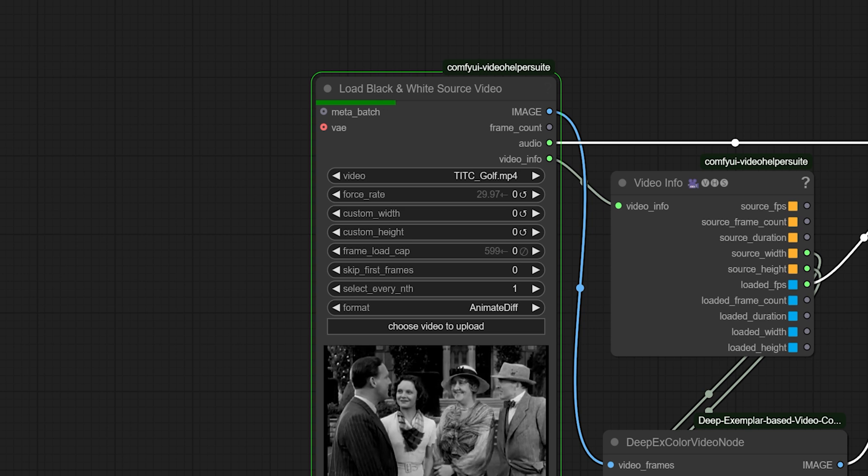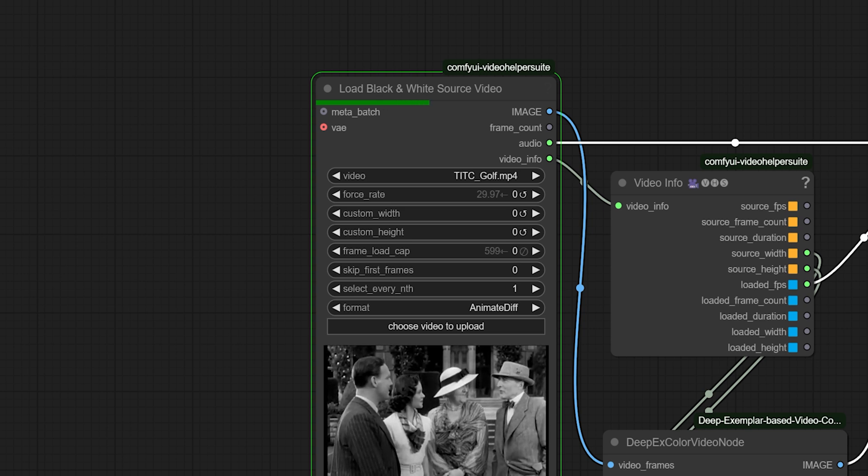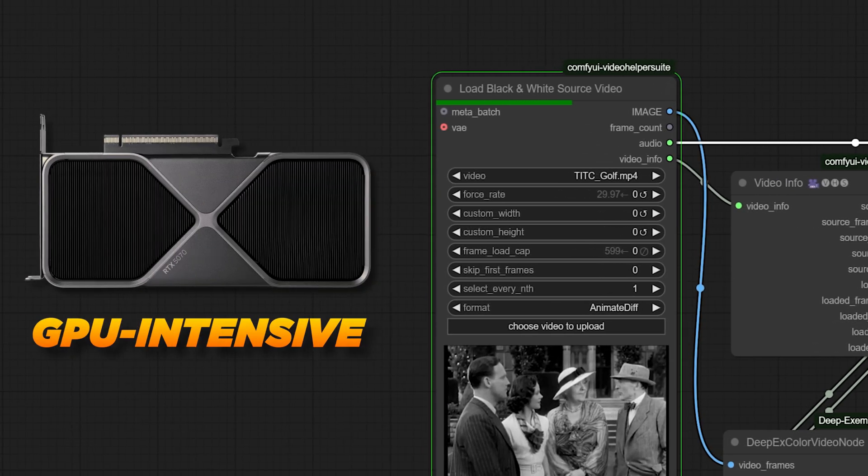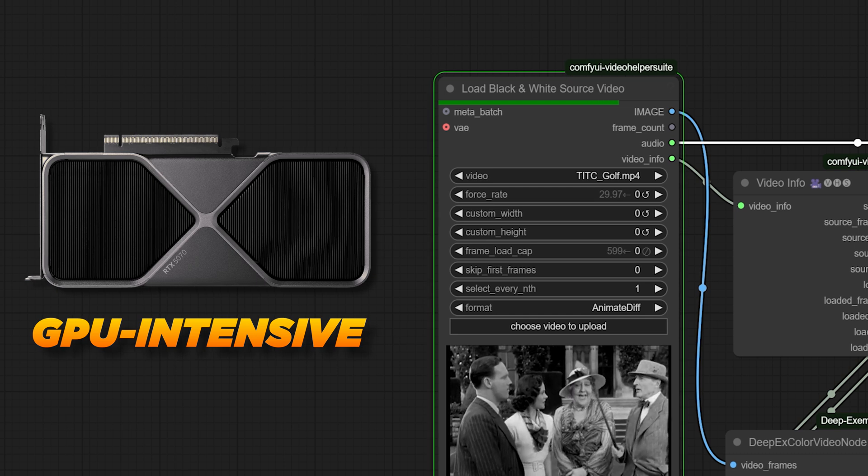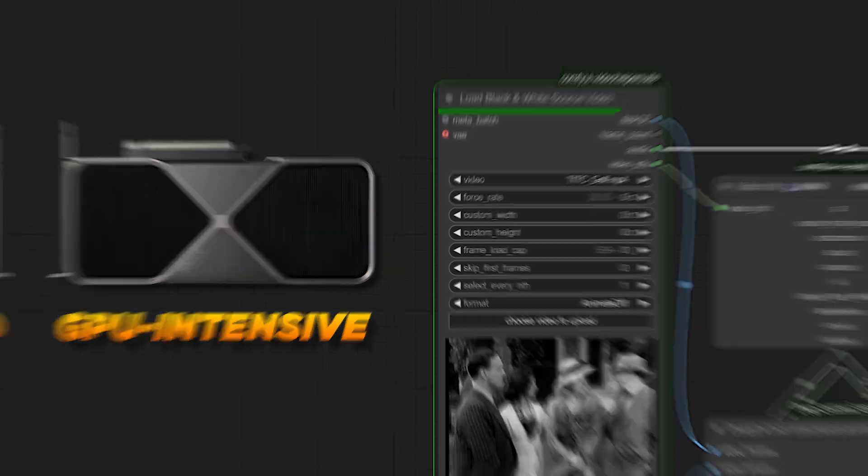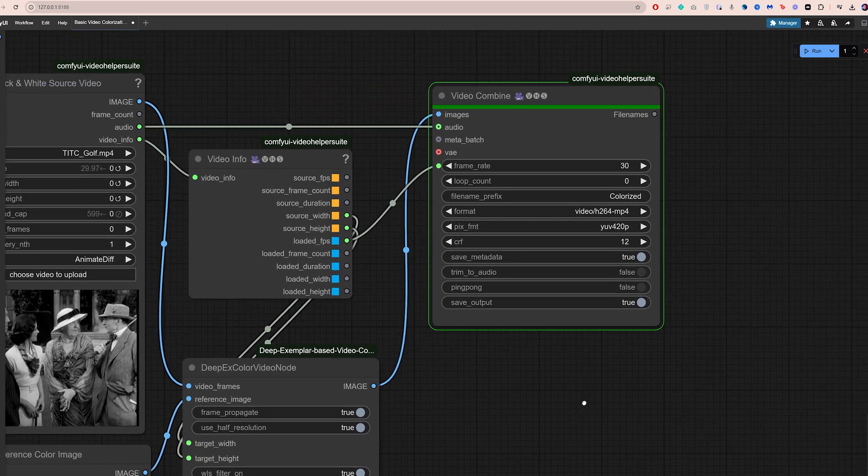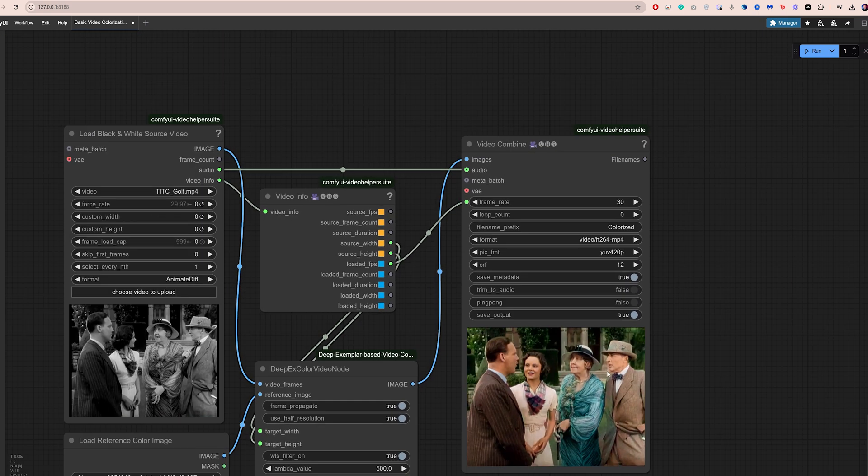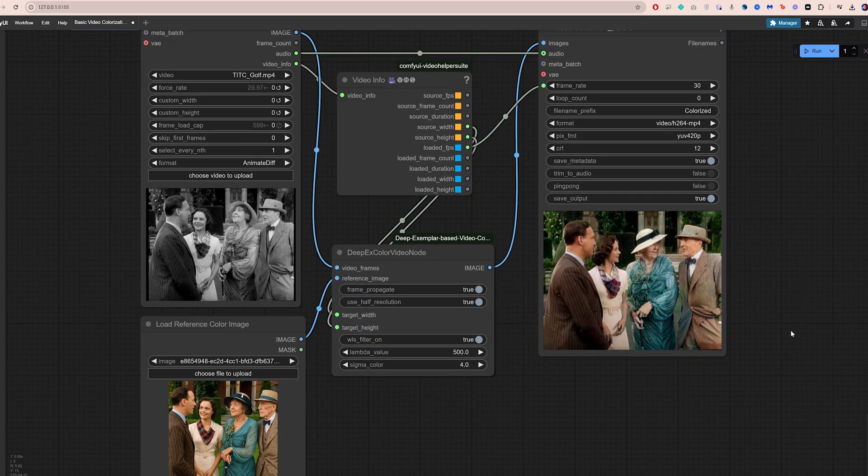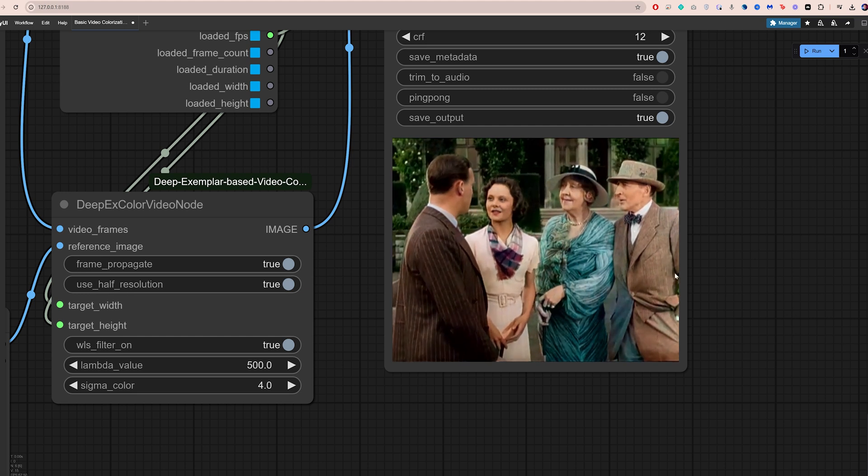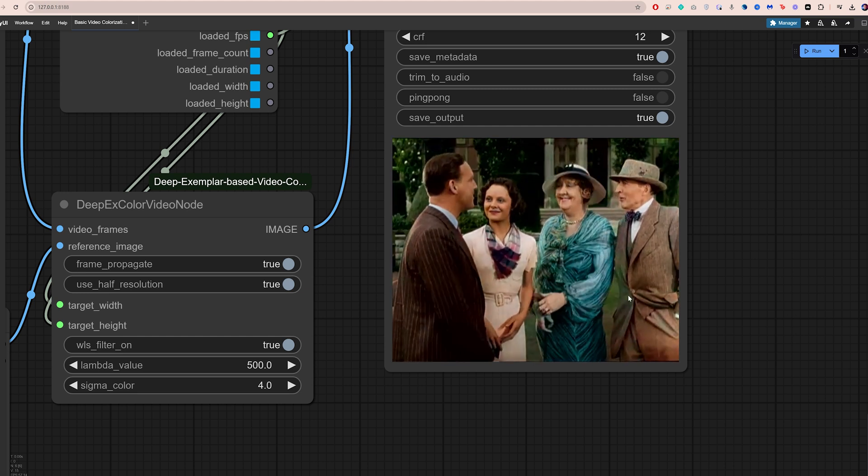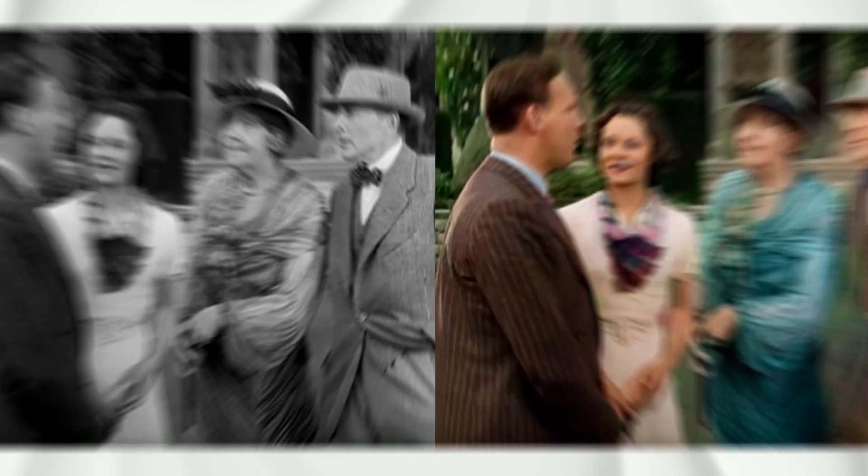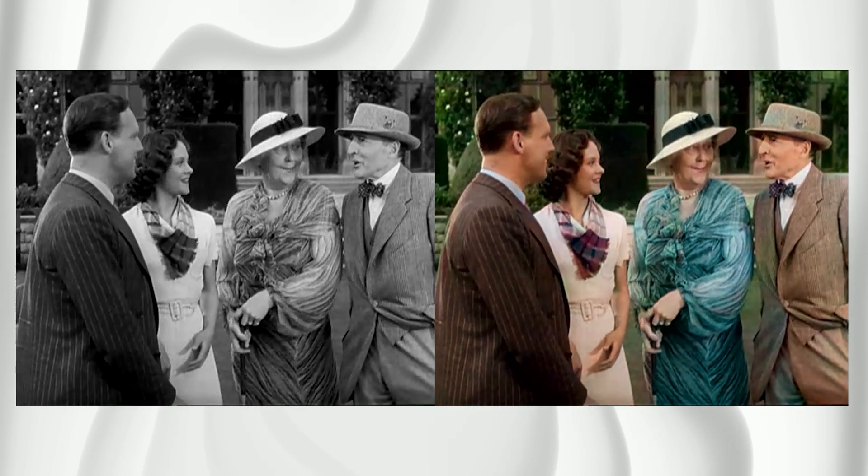Click Run and ComfyUI will start working its magic. One important thing to note here is that ComfyUI workflows are GPU intensive. The more VRAM your graphics card has, the faster this will go. Once it finishes, you will be able to preview the colorized video here. And as you can see, ComfyUI applies the colors from your reference frame consistently across the entire video and the results look really good.